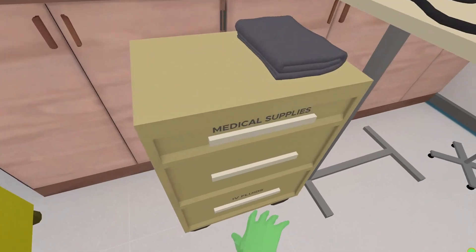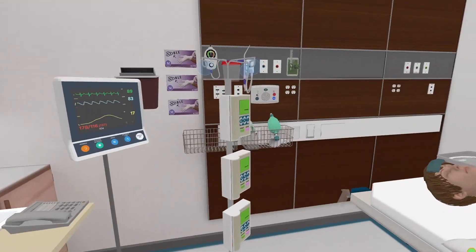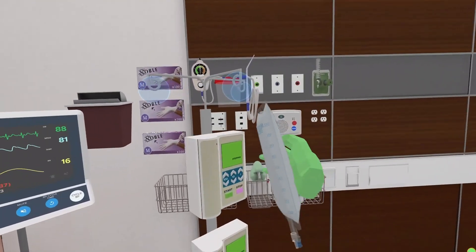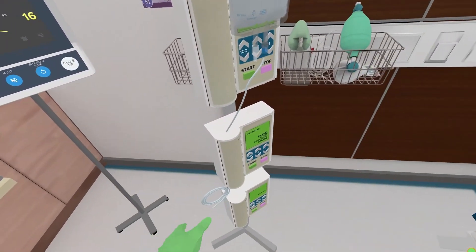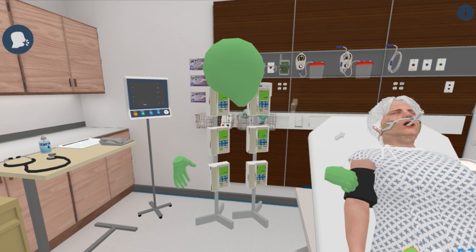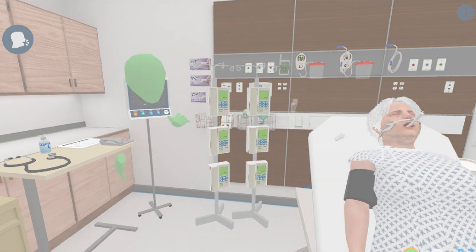The SimX Virtual Manikin Series gives educators the perfect all-in-one simulation tool, elevating the way medicine is practiced.